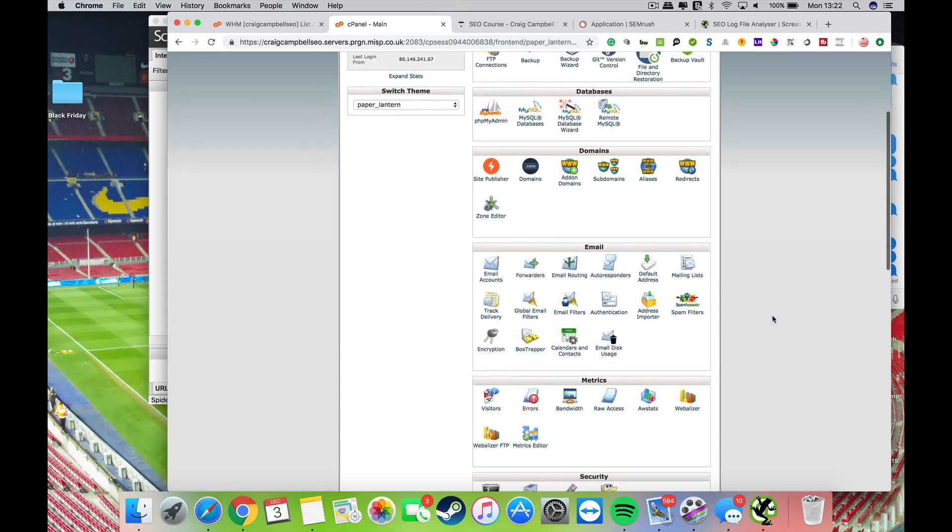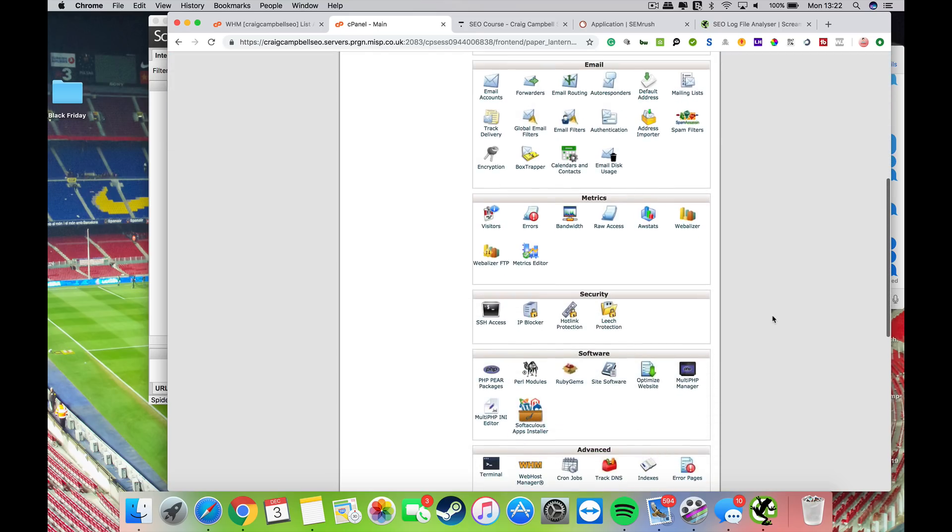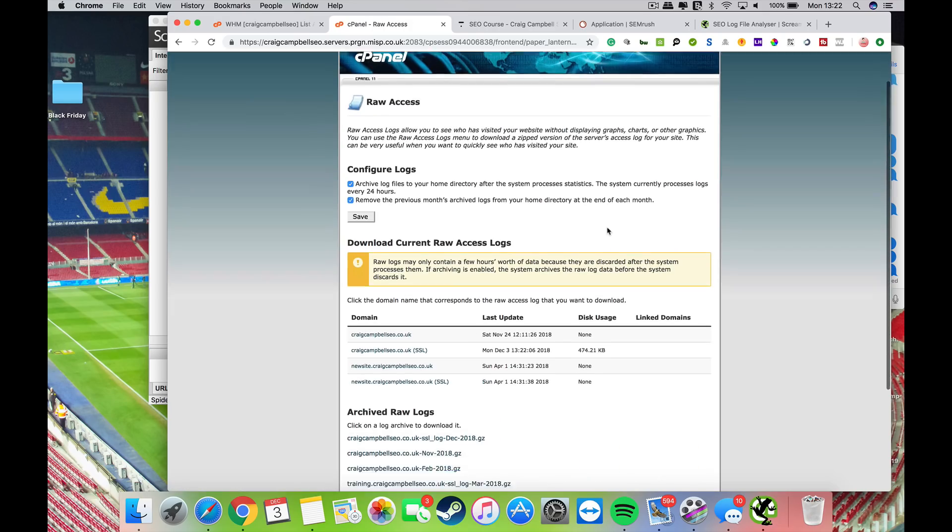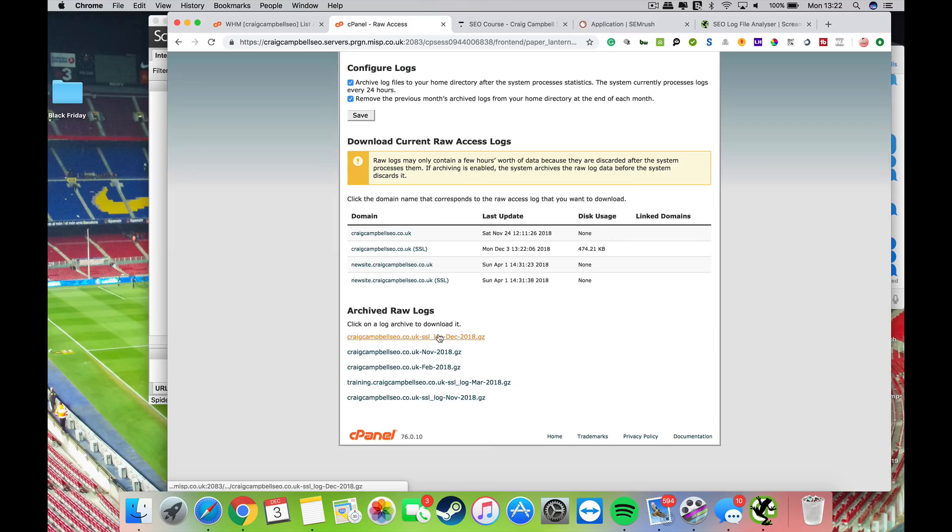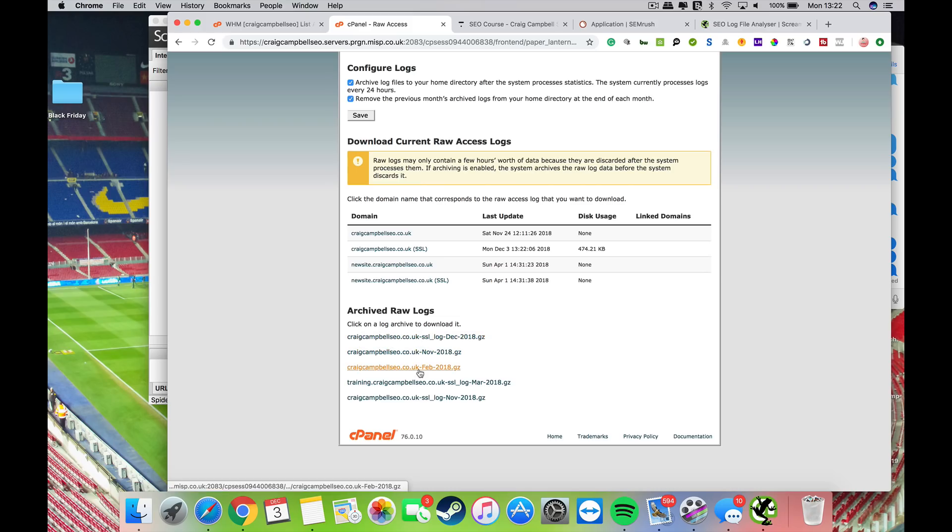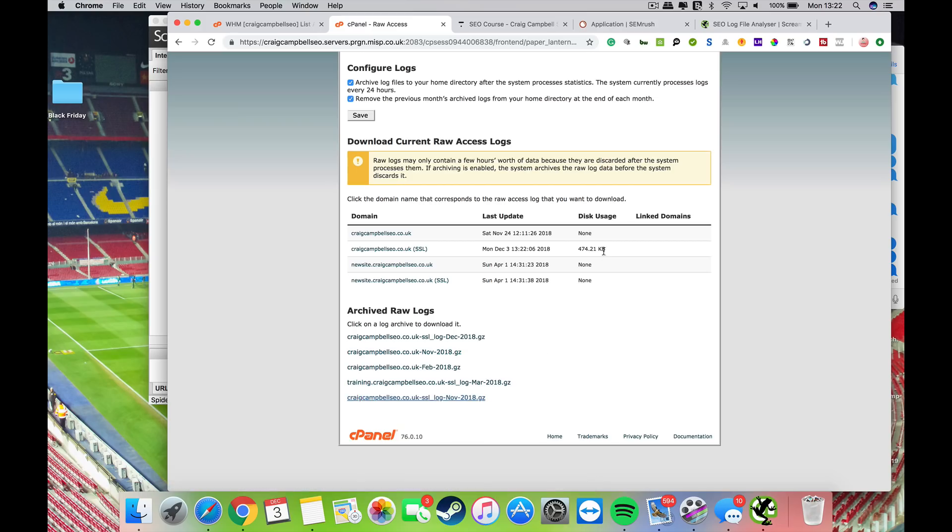Before you do any server log analysis, go to Metrics and then Raw Access. You'll find archived raw logs with different files based on your own website. I've got November's logs here, so I can click here to download these logs from my website.